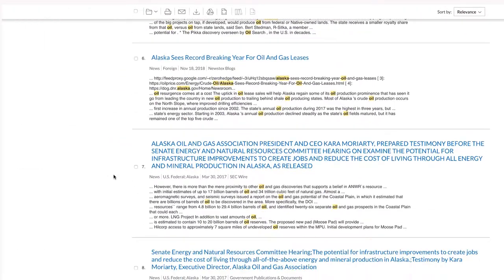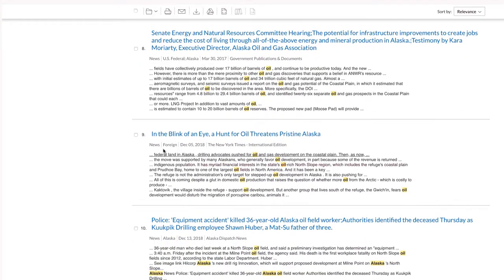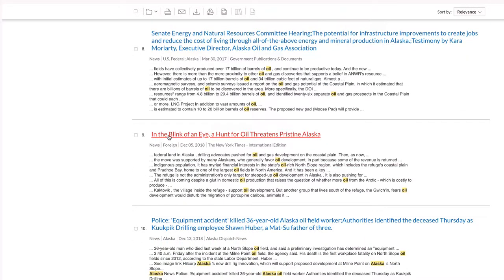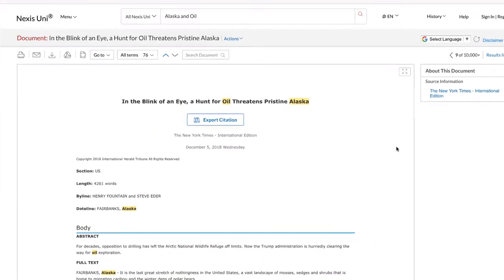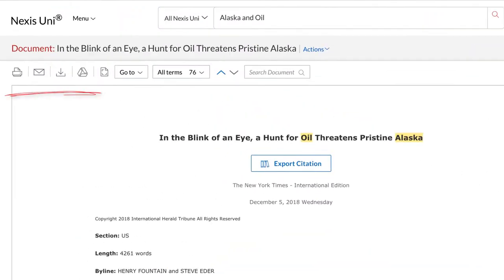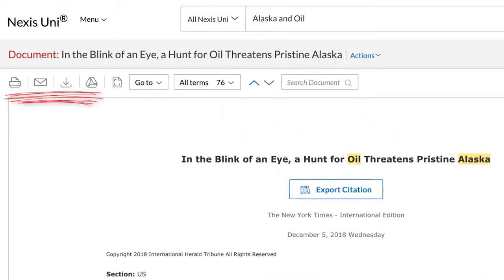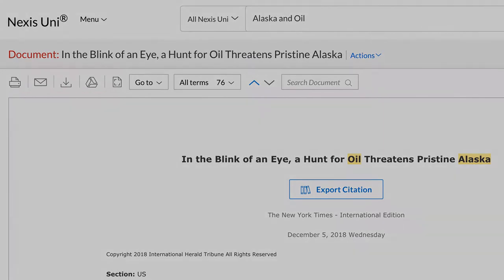Click on the title to view the article. From here, you have the option to print, email, download, or send the article to your Google Docs.